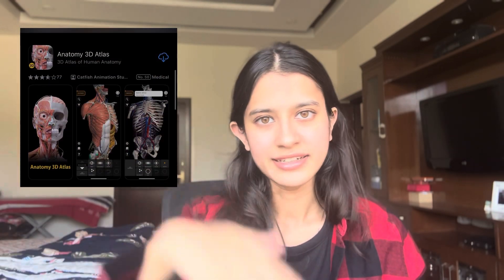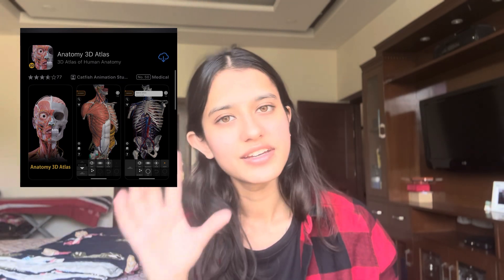There was also this app called the Anatomy Atlas — I'll put a link to it in the description. It was very helpful because you can visualise 3D organs. So I was watching Ashwani Sir's videos, writing his notes, and using the Anatomy Atlas app to better understand and visualise the structures.